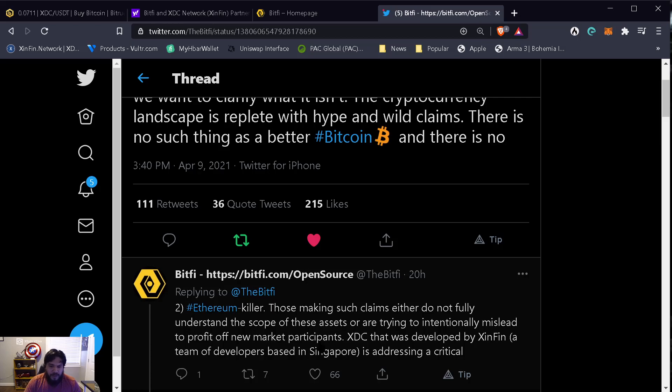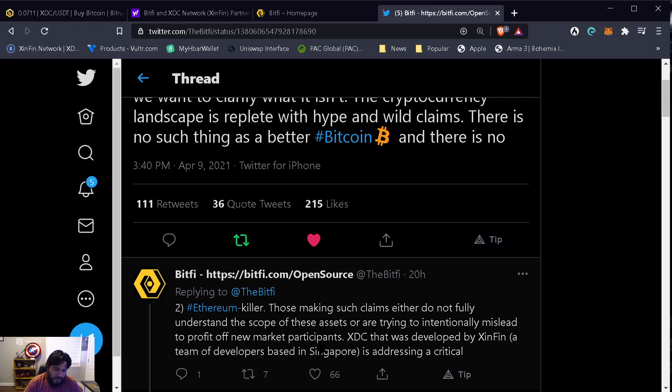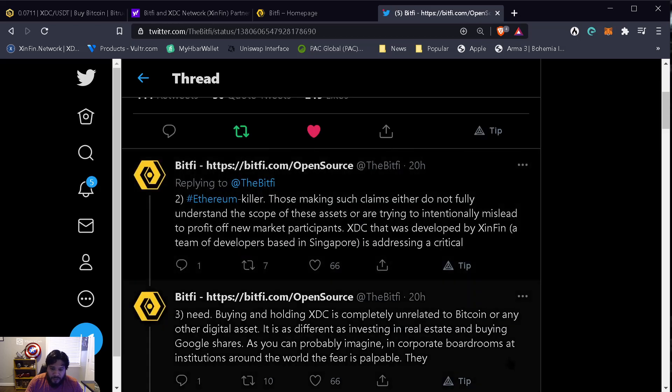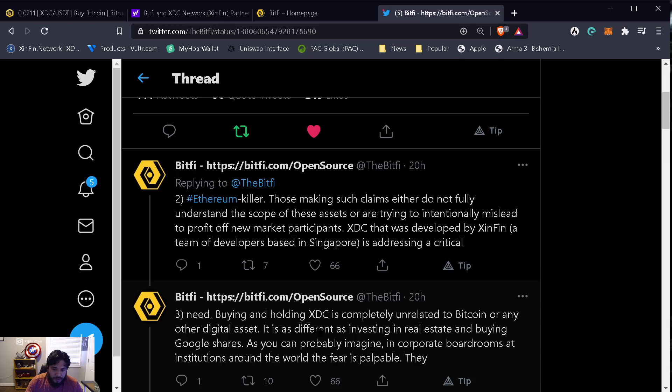I've seen a lot of people, even jokingly saying 'oh I sold all my coins.' There are people that have a lot of followers and they don't know how to interpret those tweets. They follow what these people are saying and they're making huge mistakes and possibly losing a lot of money in the process. XDC was developed by XinFin, a team of developers based in Singapore, addressing a critical need. Buying and holding XDC is completely unrelated to Bitcoin or any other digital asset. It is as different as investing in real estate and buying Google shares.